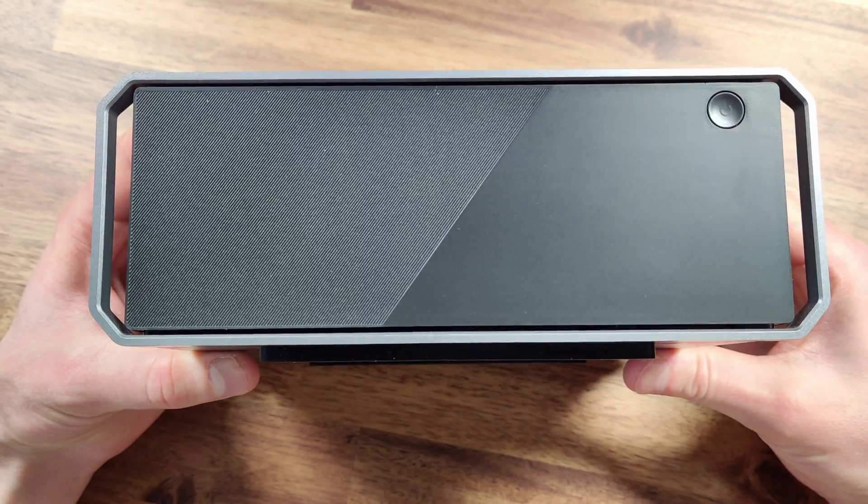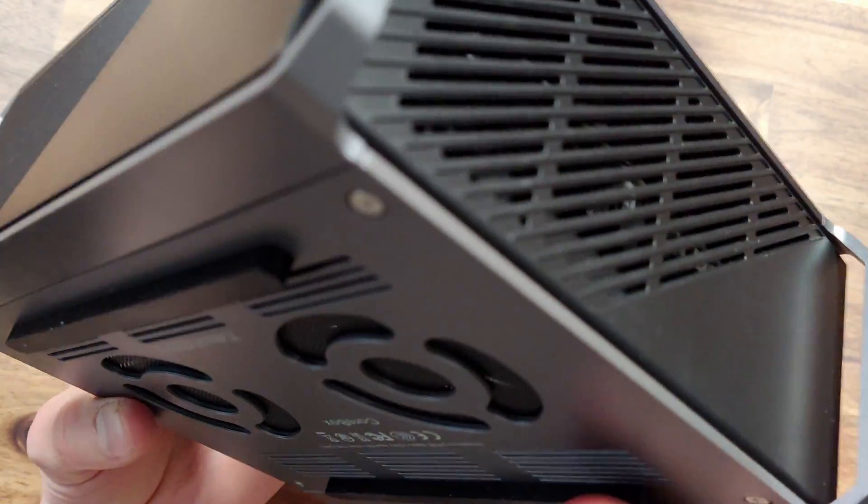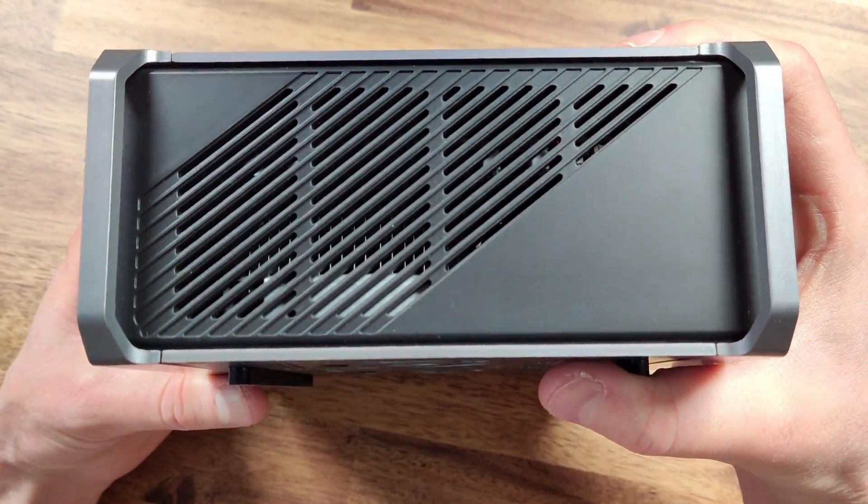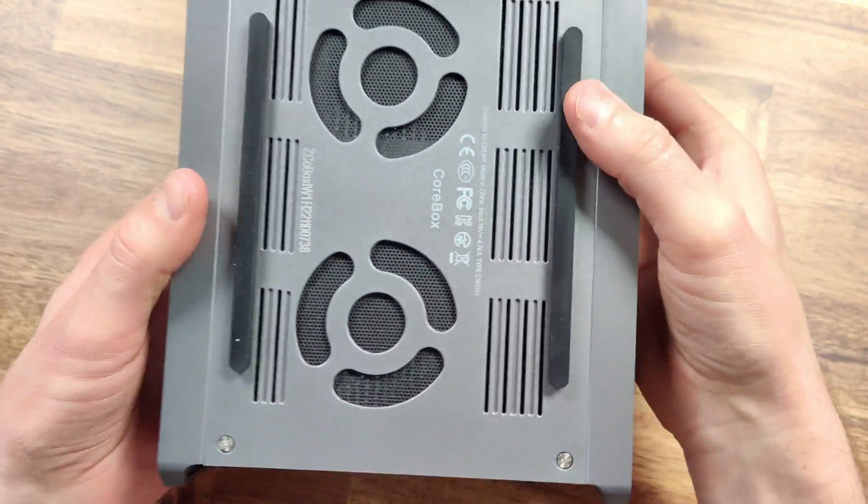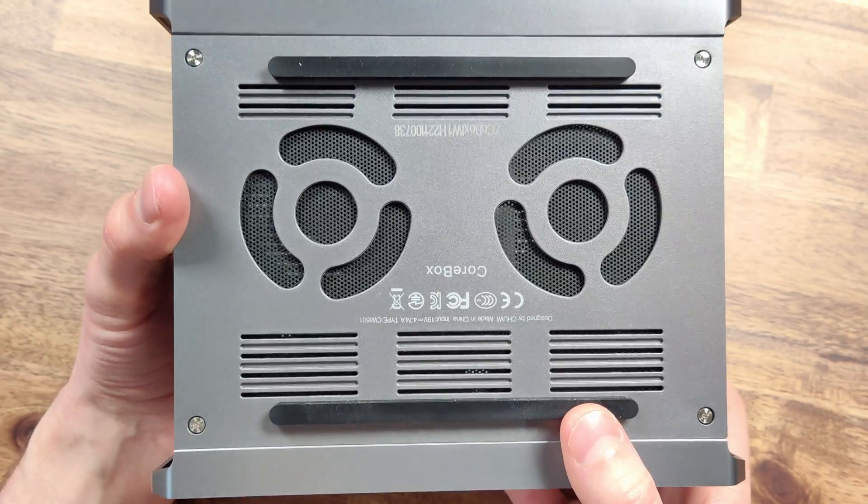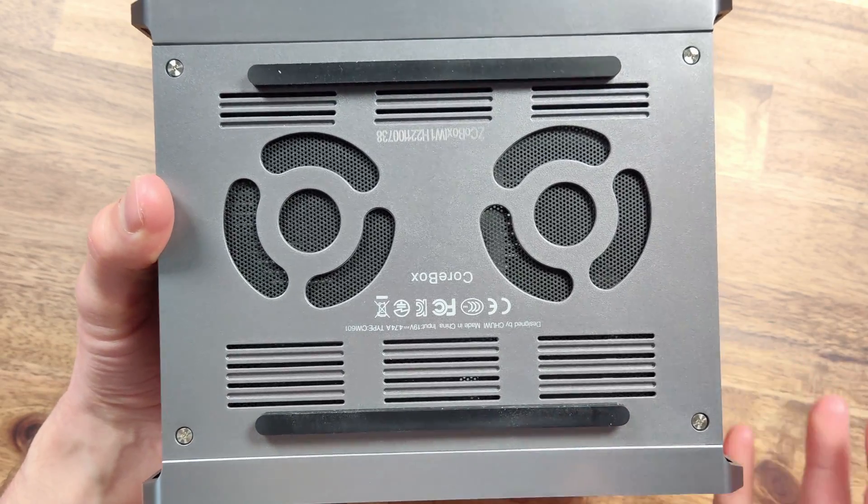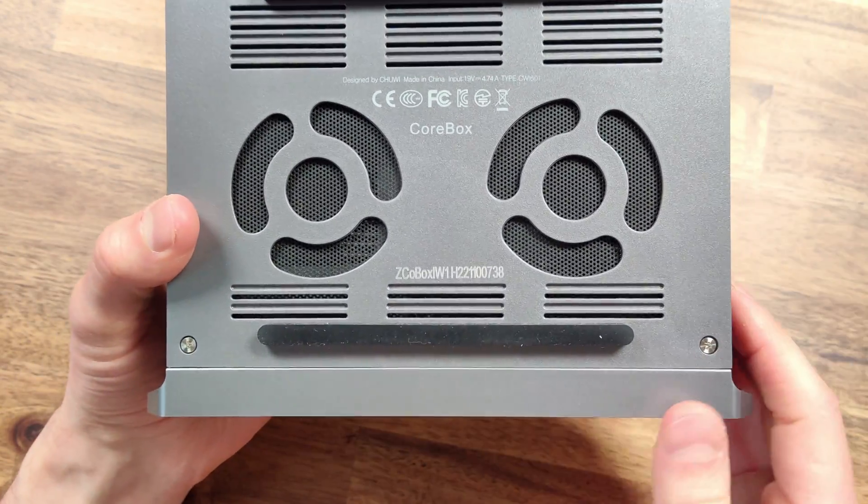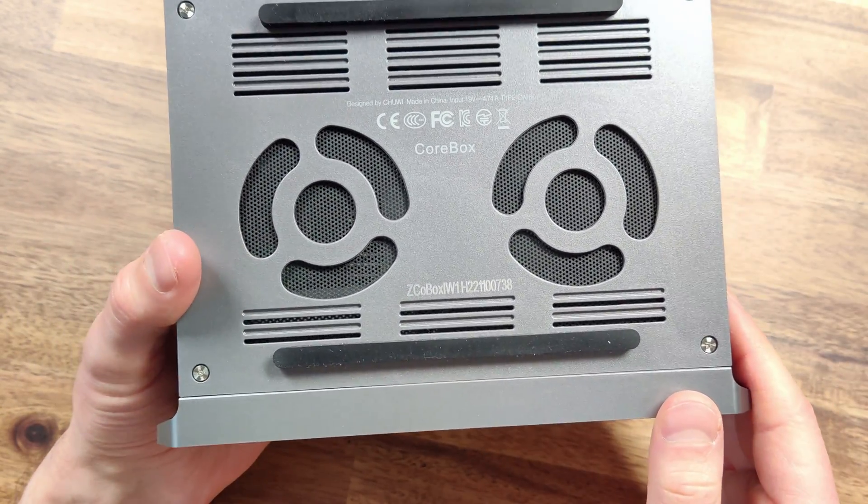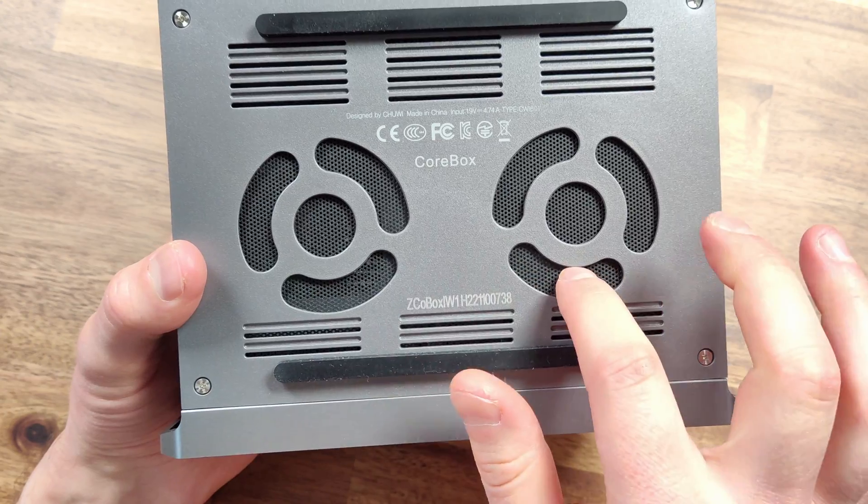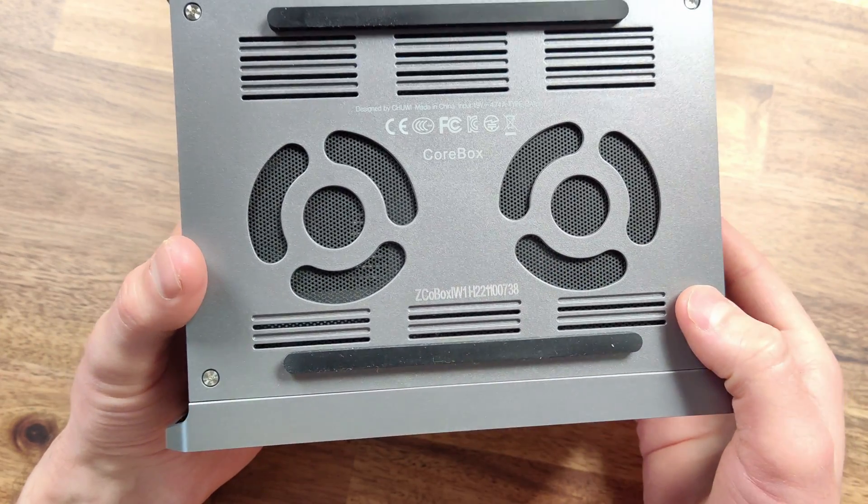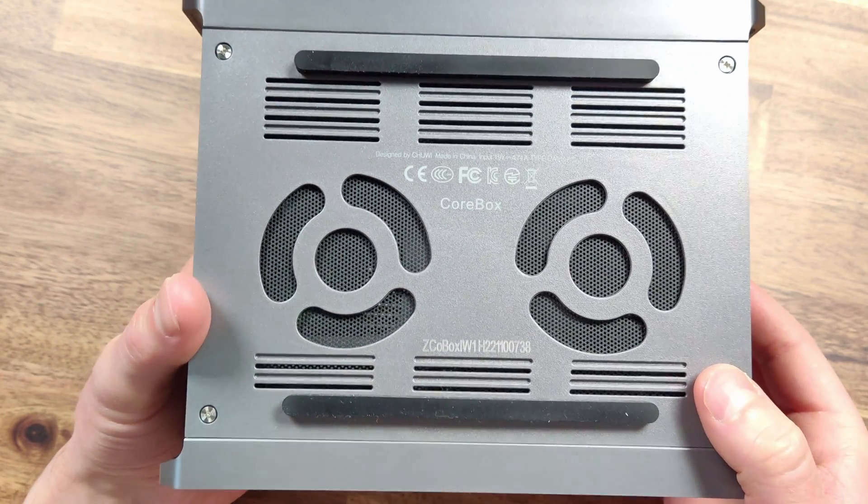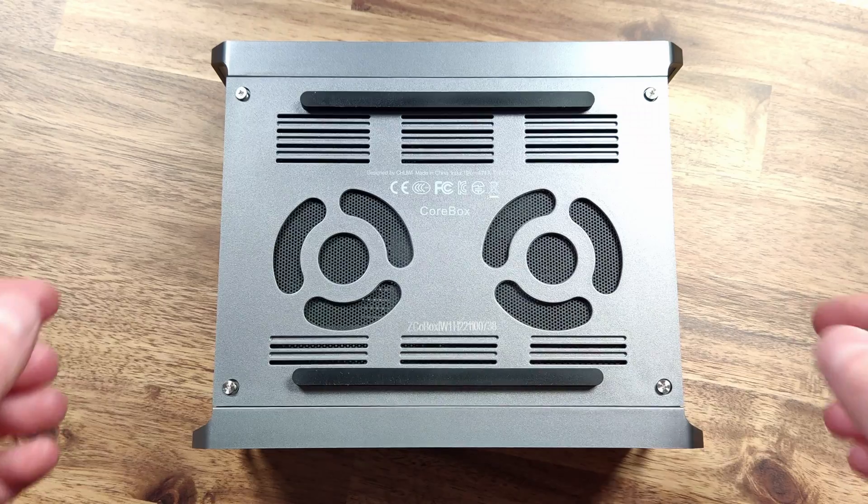The unit also has some impressive vents on the sides and the bottom of the unit for some air intake. These vents should help keep the unit cool, which is pretty important as a lot of these mini PCs can get pretty hot under heavy use. In addition to the vents on the bottom, the unit also has some rubber feet, which should improve the airflow and keep the unit in place on your desk.